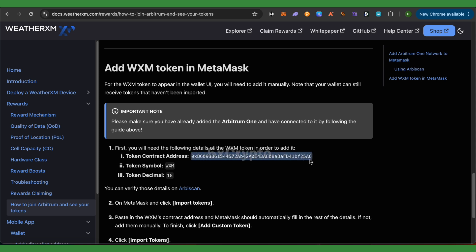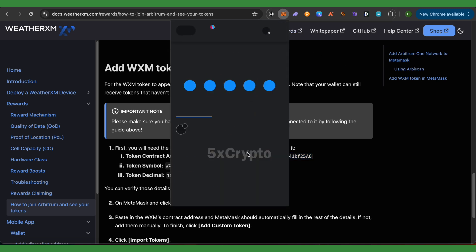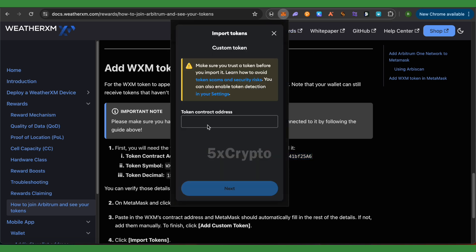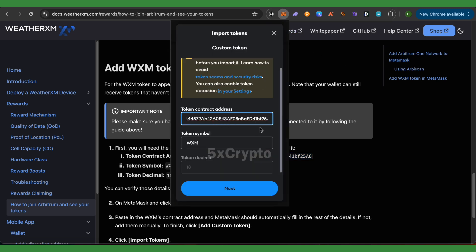You would also be getting some additional details like token decimal or the token symbol as well. Now open up your MetaMask, click on 'Import Tokens', paste the address, then click on next.